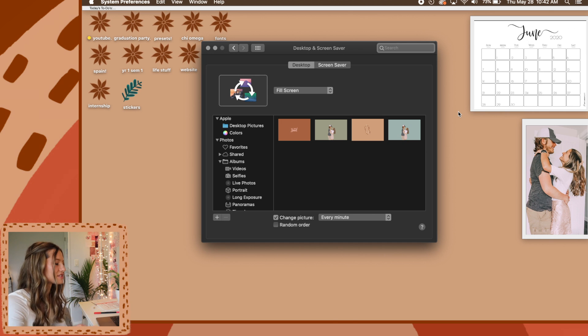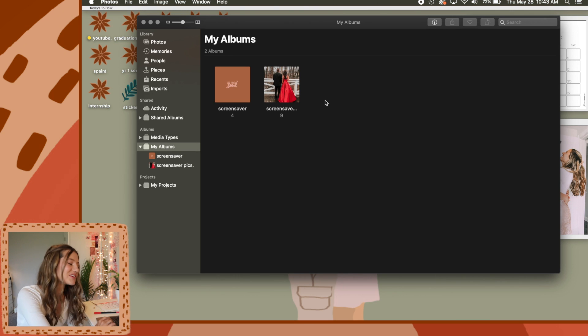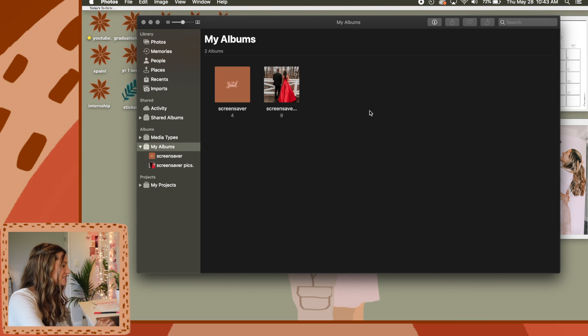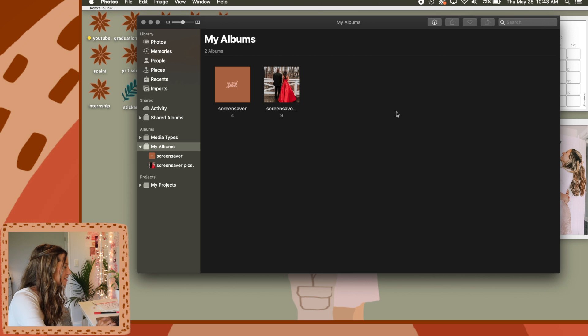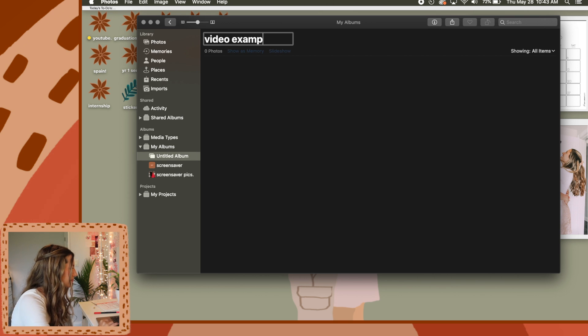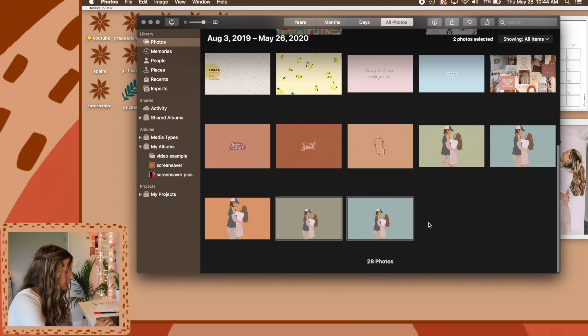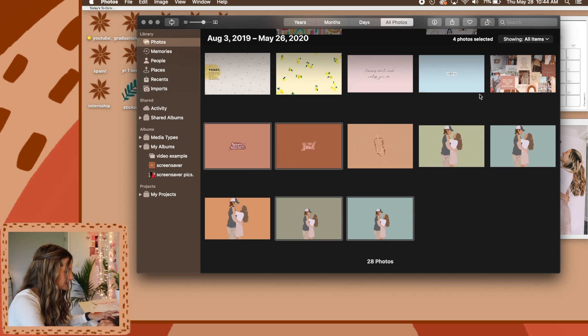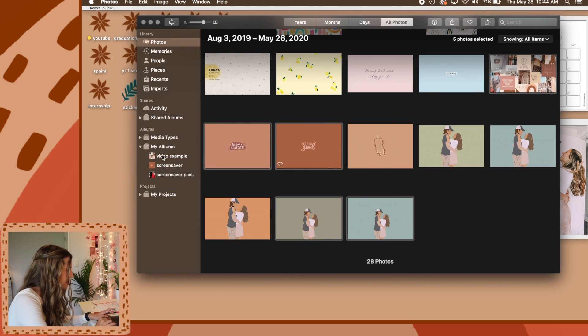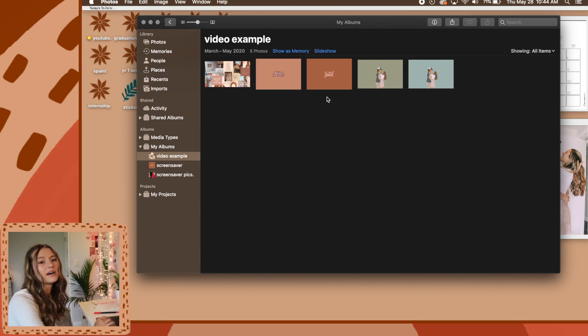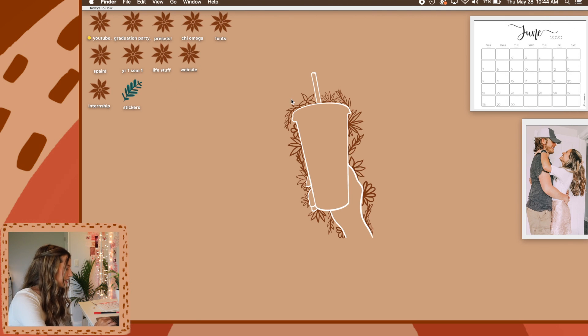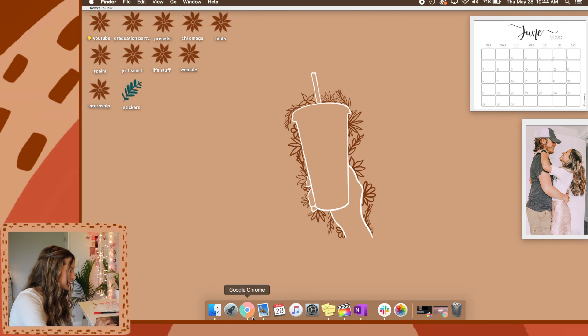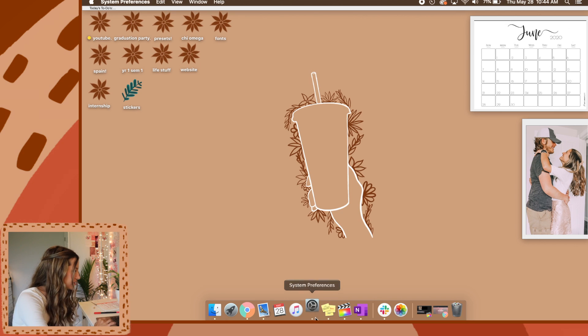So it's kind of a weird process. To be able to put a picture as your desktop, you have to add it to your photos first. When you're in photos, you're going to need to go to your albums and add an album. What you'll do is go to your photos. We are going to select some of these and then drag them over into video example. Now there they all are in a photo album.